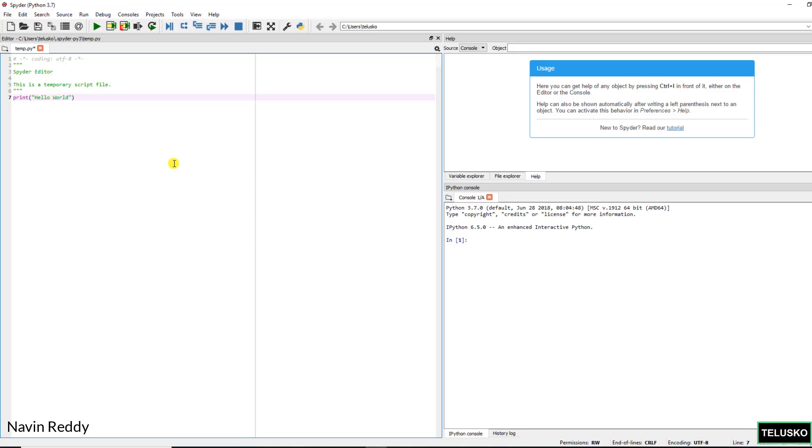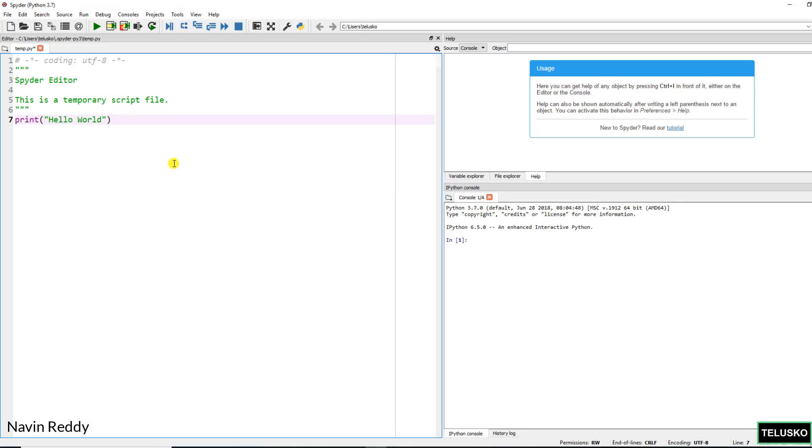So you can simply say Control plus. It will increase the font size. And simply click on run. And you can see this is a console which will give you the output. So this is how we can use Spyder. You can write complex code.